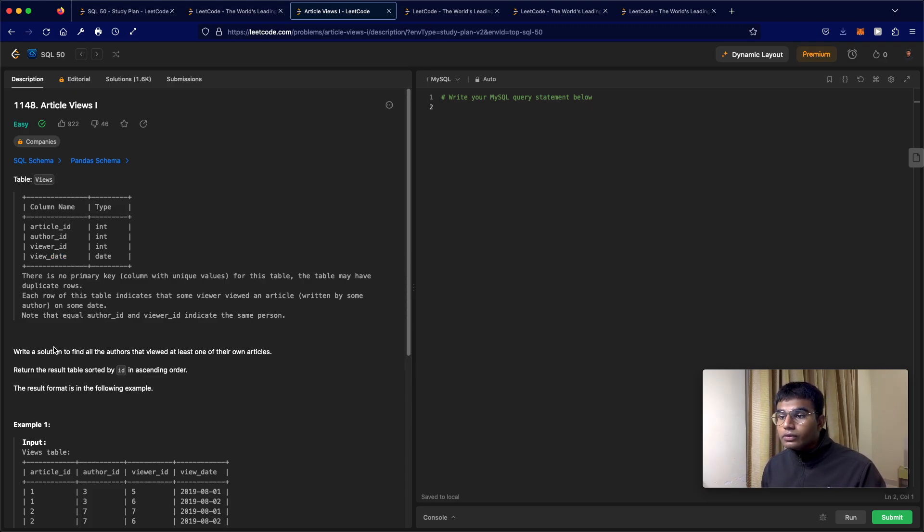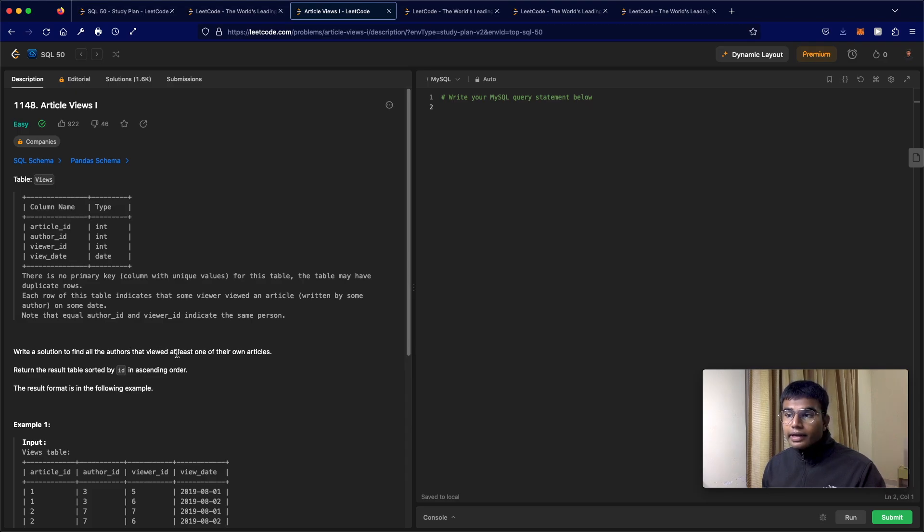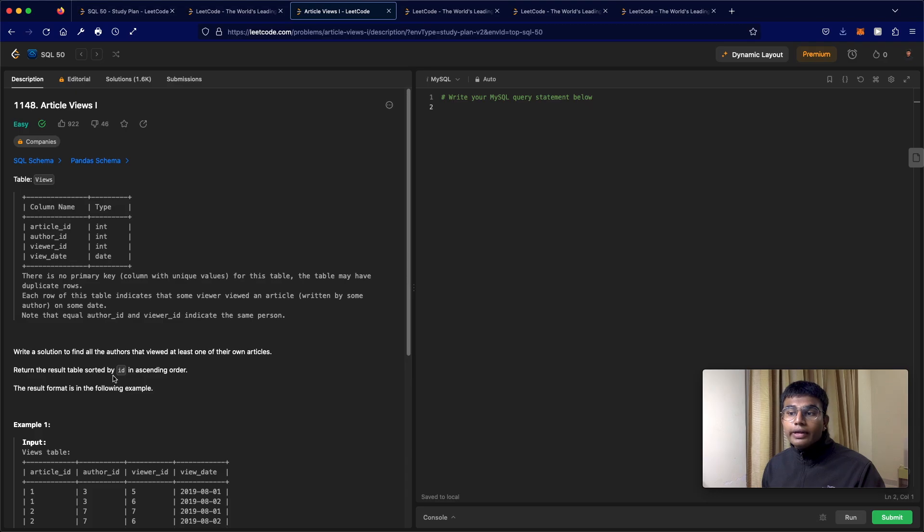We have to write a solution to find all the authors that viewed at least one of their articles. Return the result sorted by ID in ascending order.